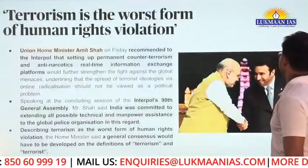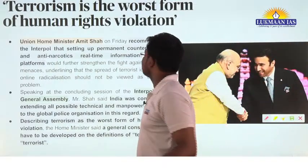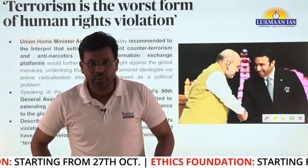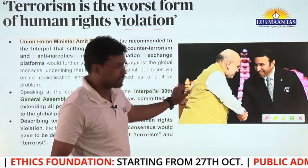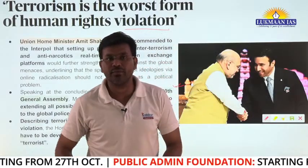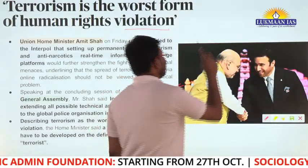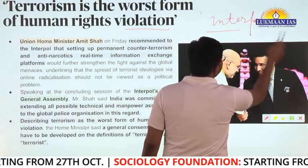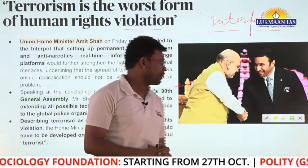The next article — 'Terrorism is the worst form of human rights violation' — is very important. Interpol stands for International Criminal Police Organization. Interpol's 90th General Assembly is being held, and India has participated. The Home Minister of India has also participated and mentioned some important changes that Interpol should bring about.